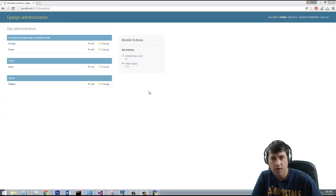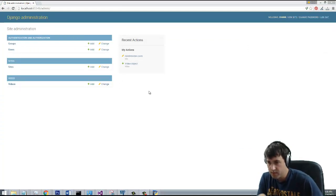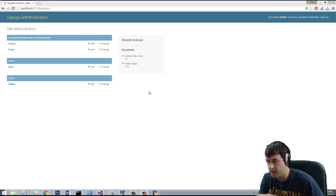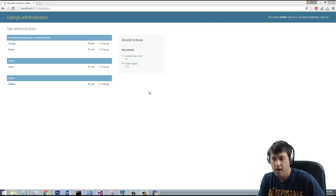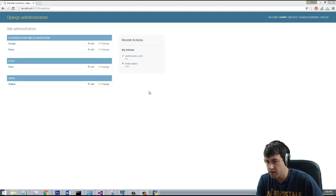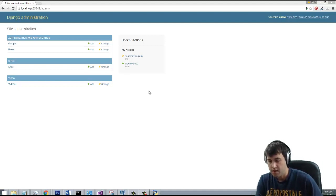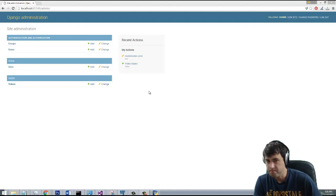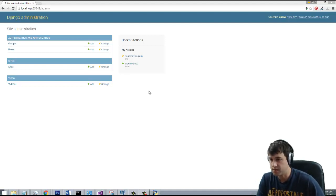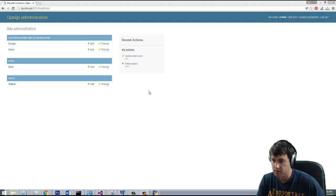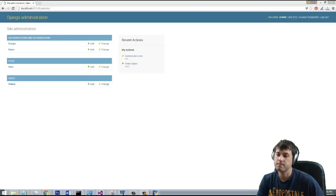Alright guys, that's where we're going to end this video. We have a completely built app called the videos app — we added it to the admin, added it to the database, and it's able to accept data. In the next video we're going to touch on forms for how we actually input data into the website, but before that we actually have to look at templates and all kinds of other stuff. We have a long way to go but we'll get there — thanks for watching, bye.